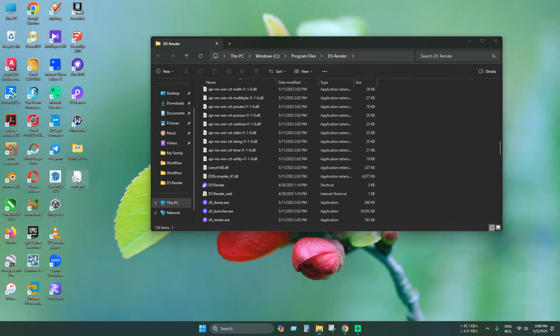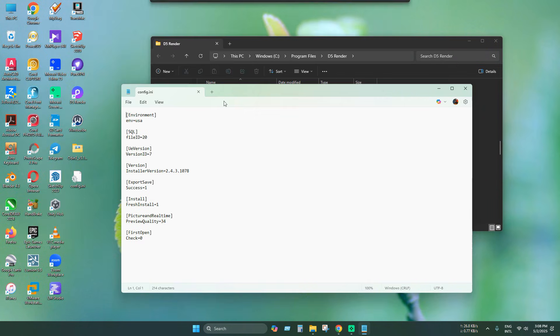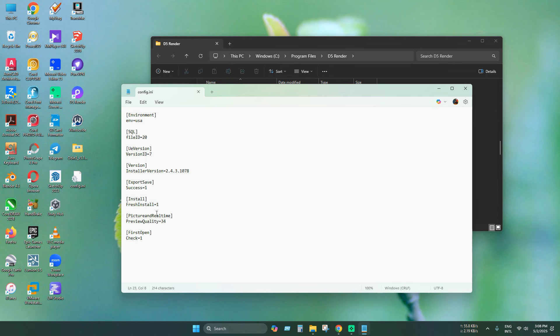Now open with notepad. Under the file options section, change the value of the check from 0 to 1. Now save this file.